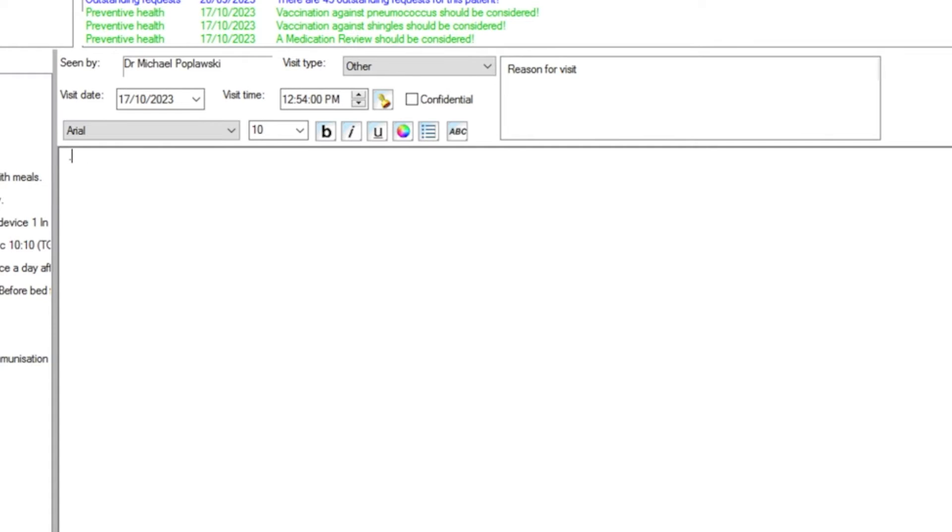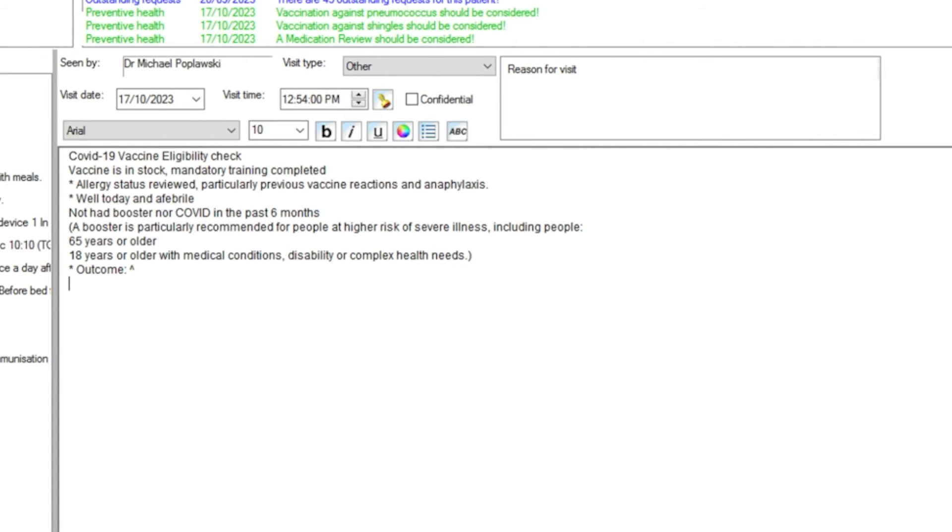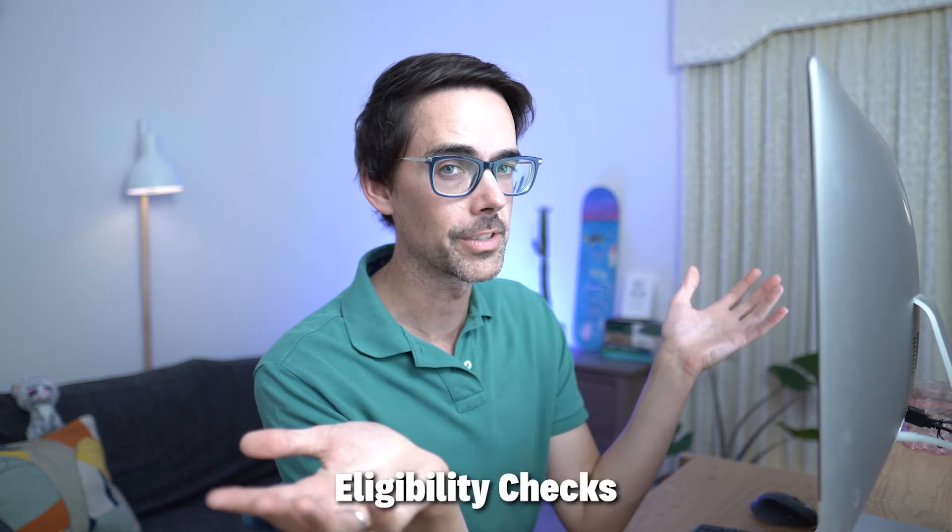Another one I use a lot is the full stop COVID autofill that I created, where we are doing vaccine eligibility checks. This is probably something that will disappear at some point, but there's a special item number you can add onto your consultation for doing an eligibility check. So I use full stop COVID quite a lot.